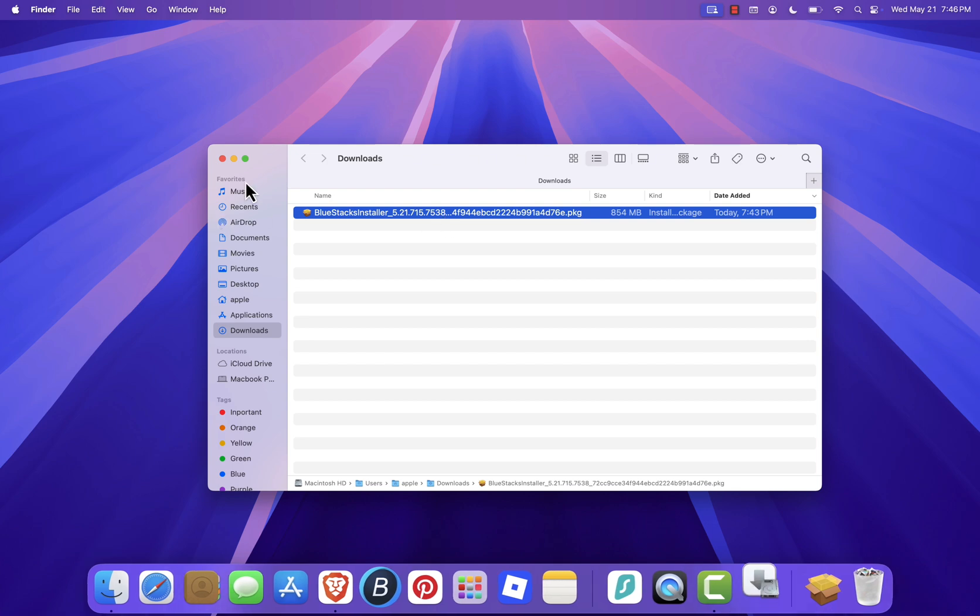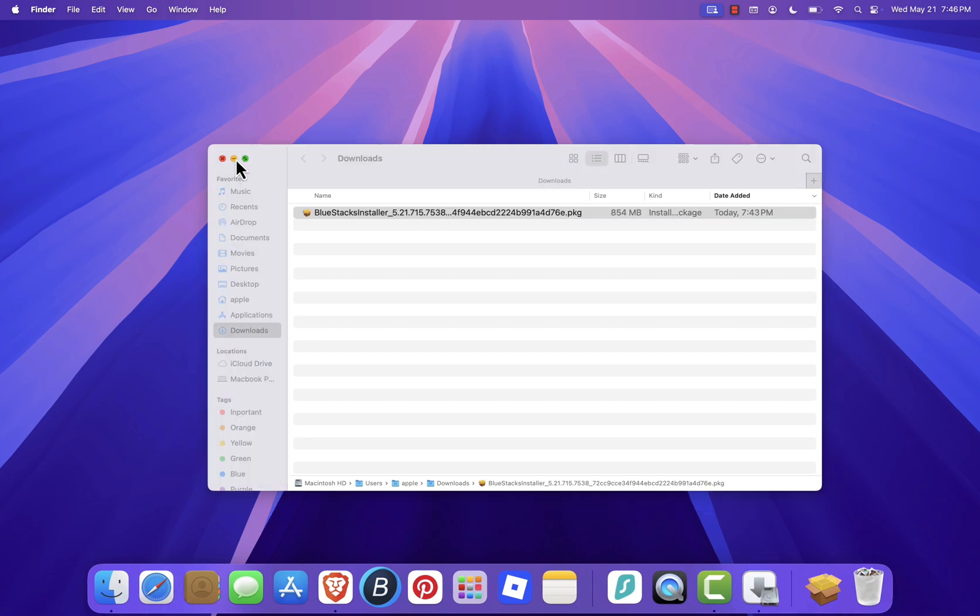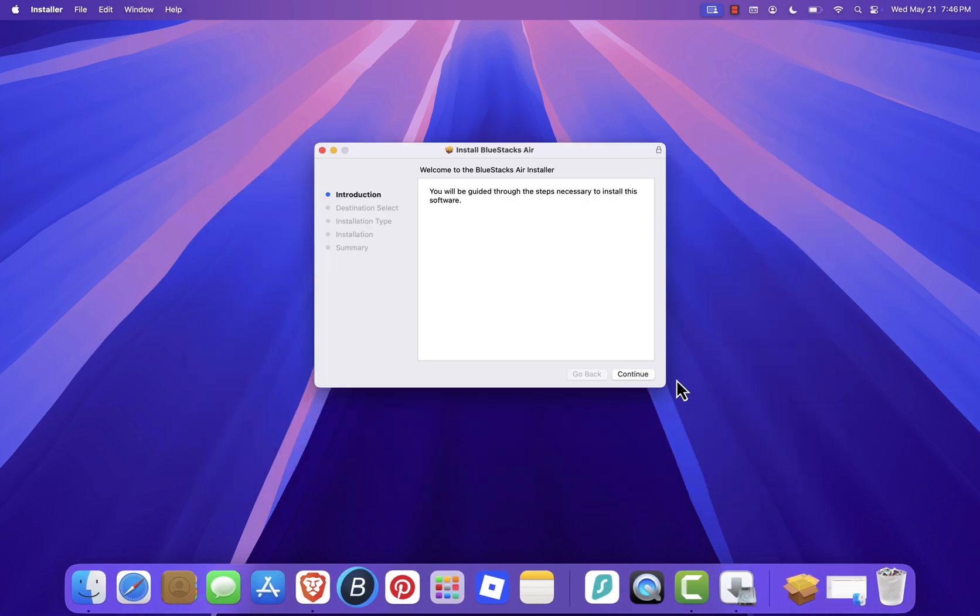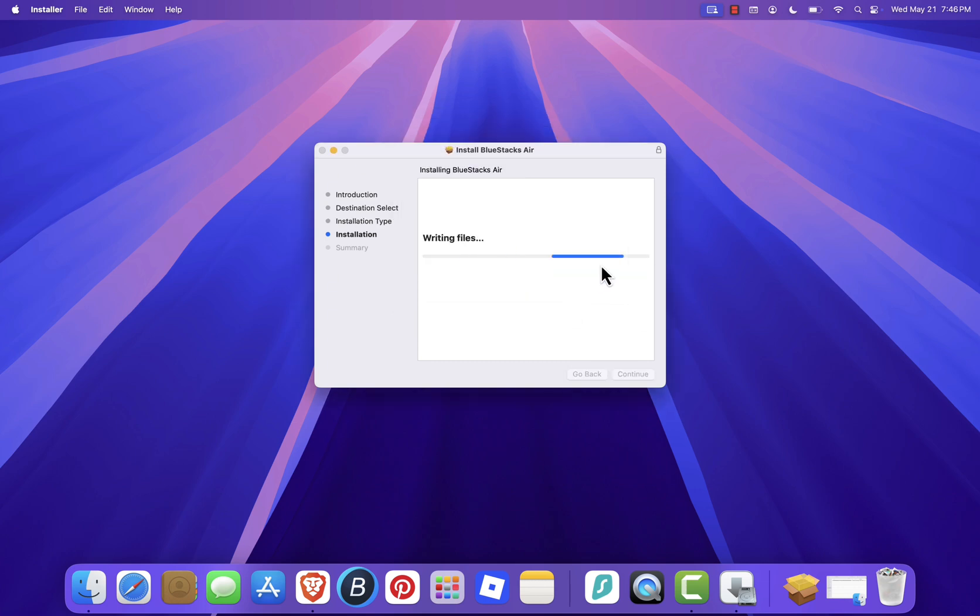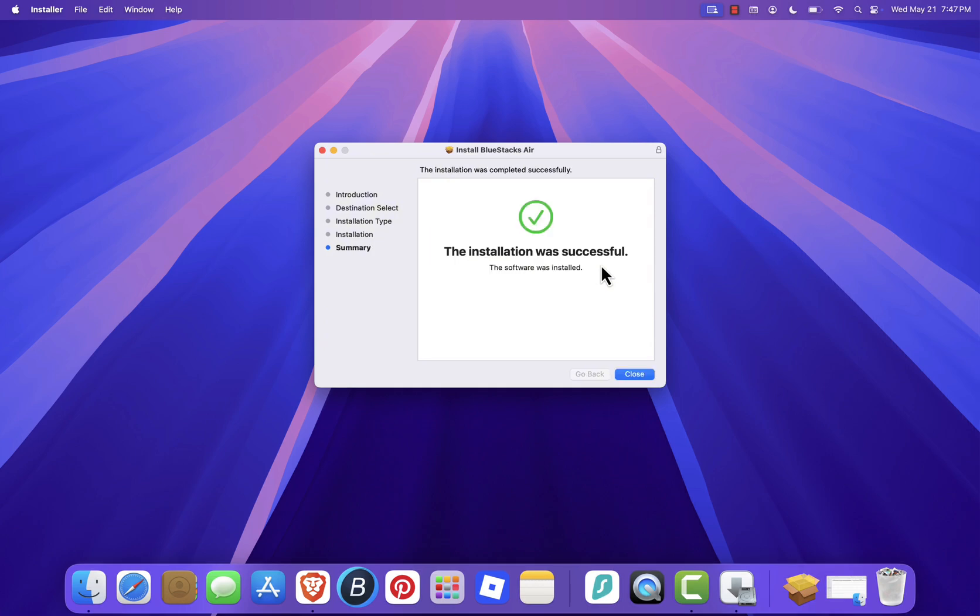Follow the installation wizard. Click Continue, then Install. Enter your Mac's administrator password when prompted, then click Install Software. The installation may take a few moments depending on your Mac's performance.